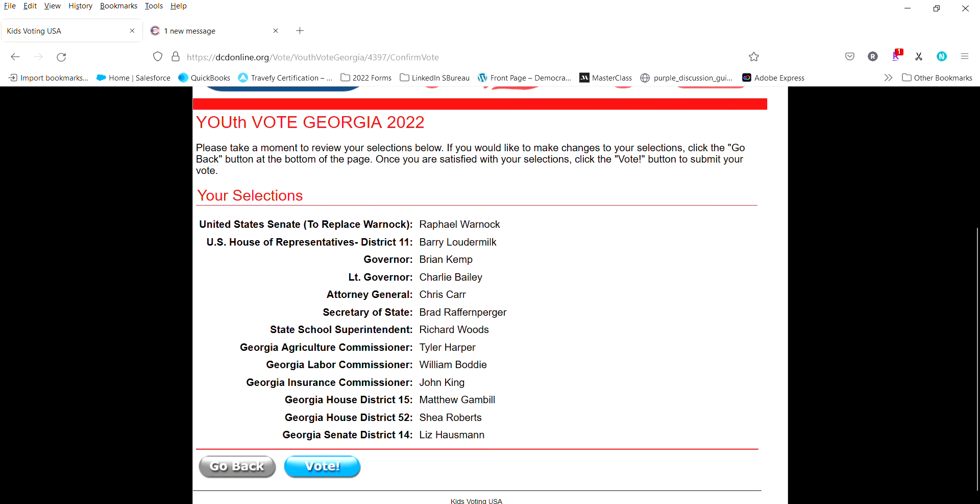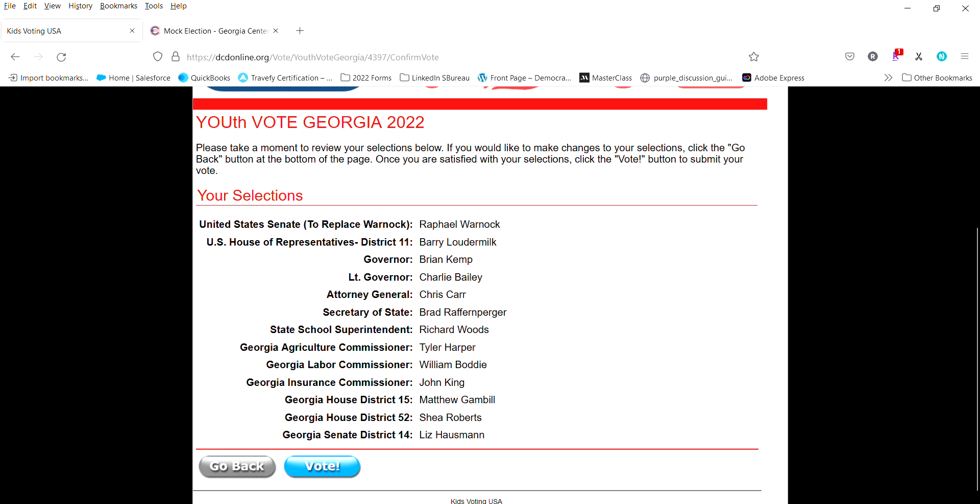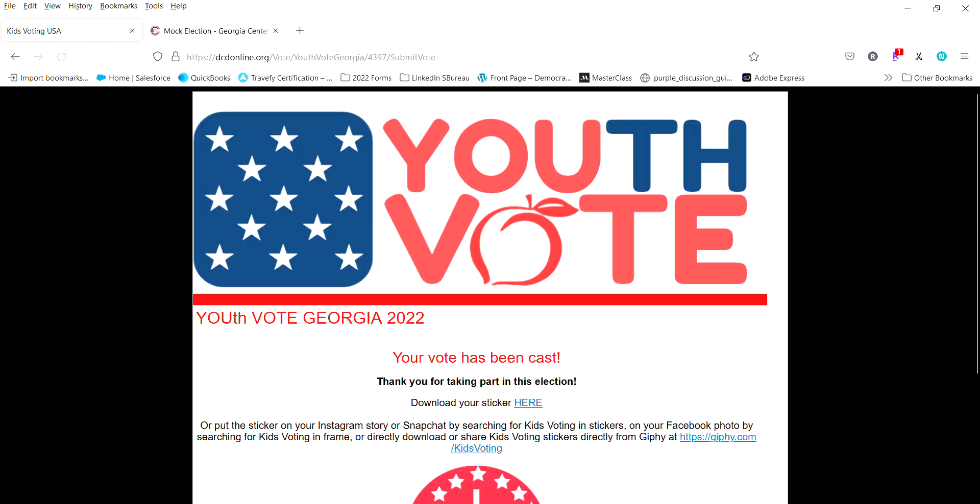So once the changes have been made you click confirm again, it brings you back to this. You can check your selections based on what you intended to vote for. If they are indeed correct then you can click on vote.